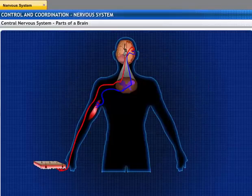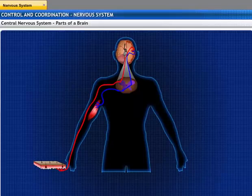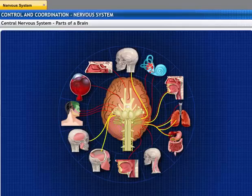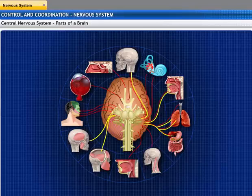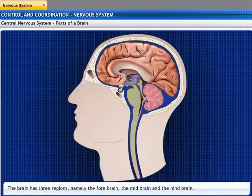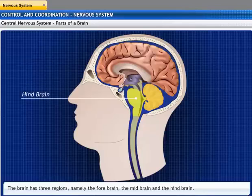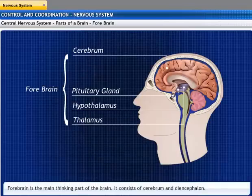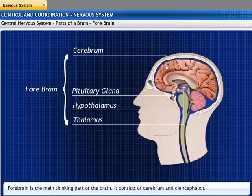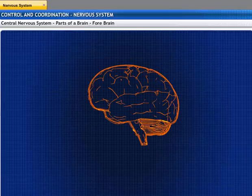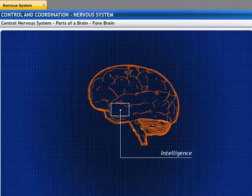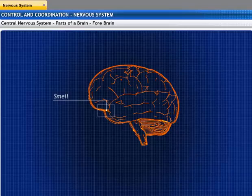The central nervous system communicates with the muscles or glands in the body in two ways: the first is by reflex action, and the second is by the action of the brain that allows us to think and take actions based on our thinking. The brain has three major regions: the forebrain, midbrain, and hindbrain. The forebrain is the main thinking part of the brain. It consists of the cerebrum and diencephalon. The cerebrum is the seat of memory, intelligence, and sensory centers like hearing, smell, and sight.